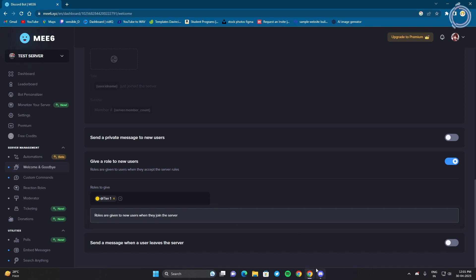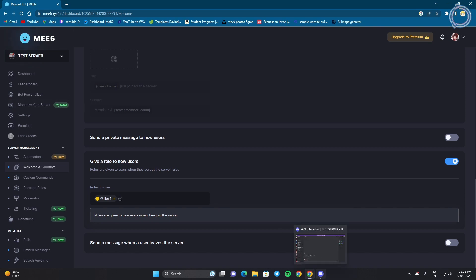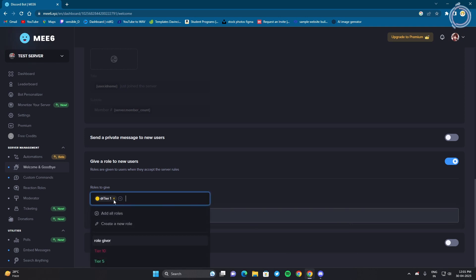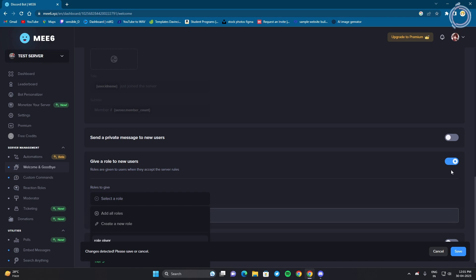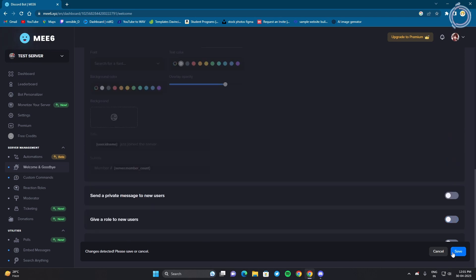So whenever someone joins your Discord server they are going to get a tier 1 role. So you can either do it using MEE6 or YAGPDB. But don't do both, so I'm just going to cancel this MEE6 one because I already have YAGPDB doing that work for me.